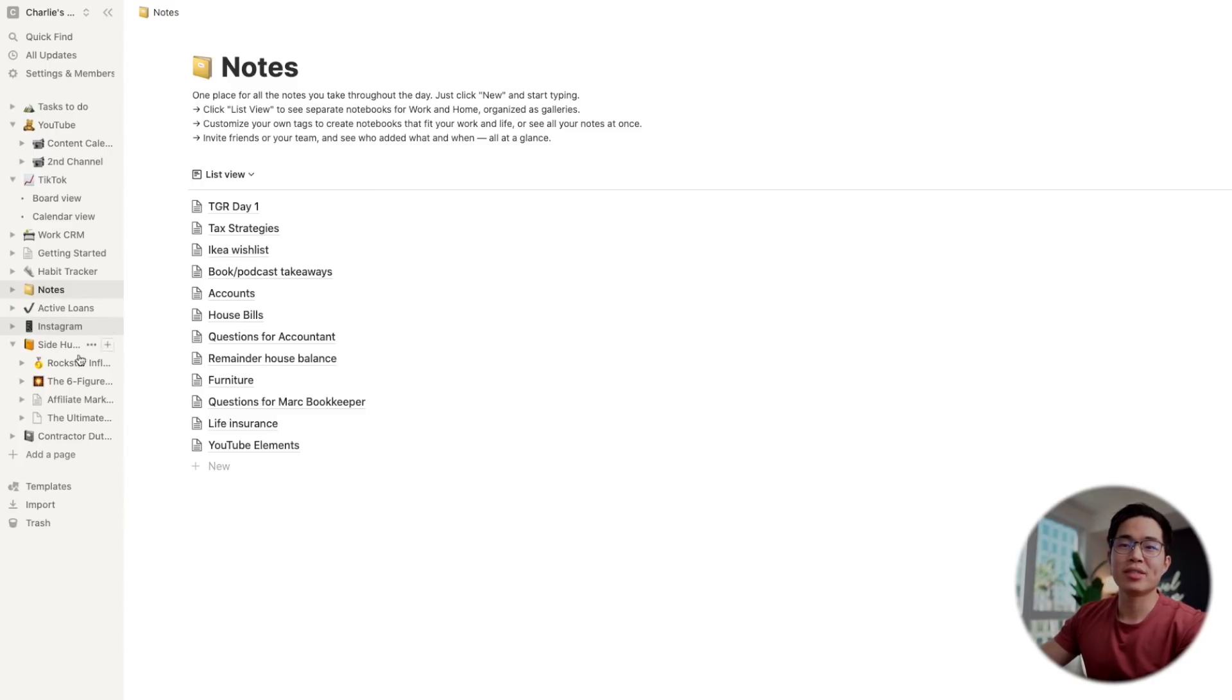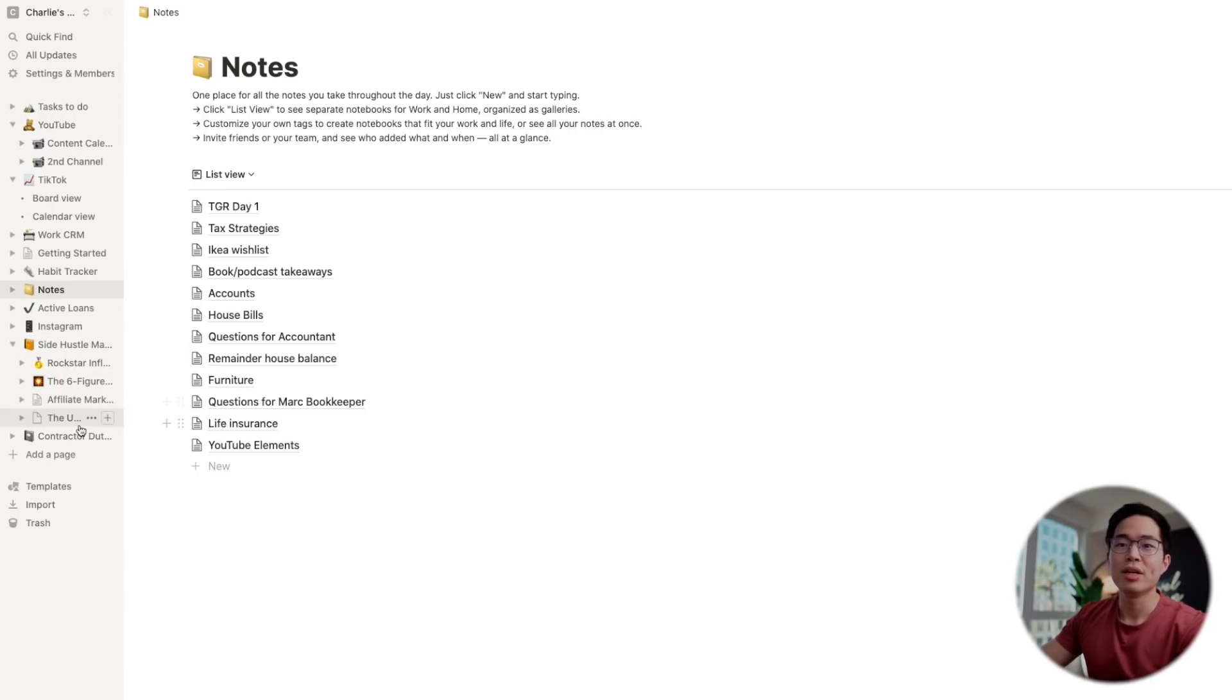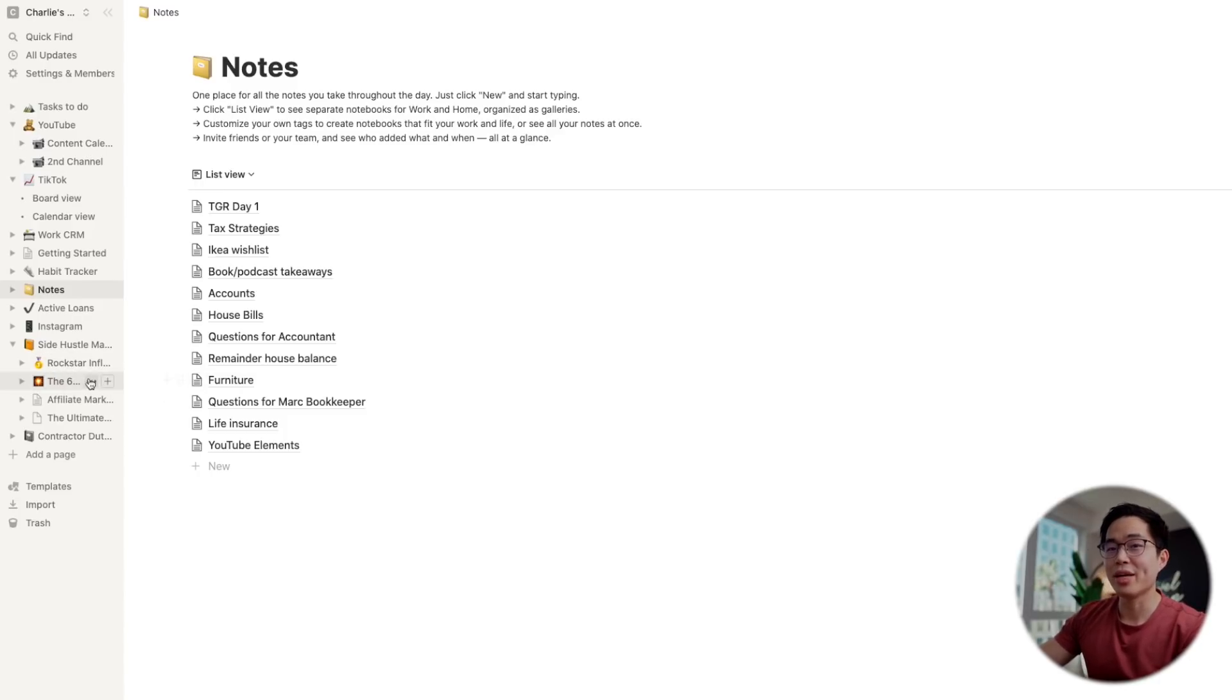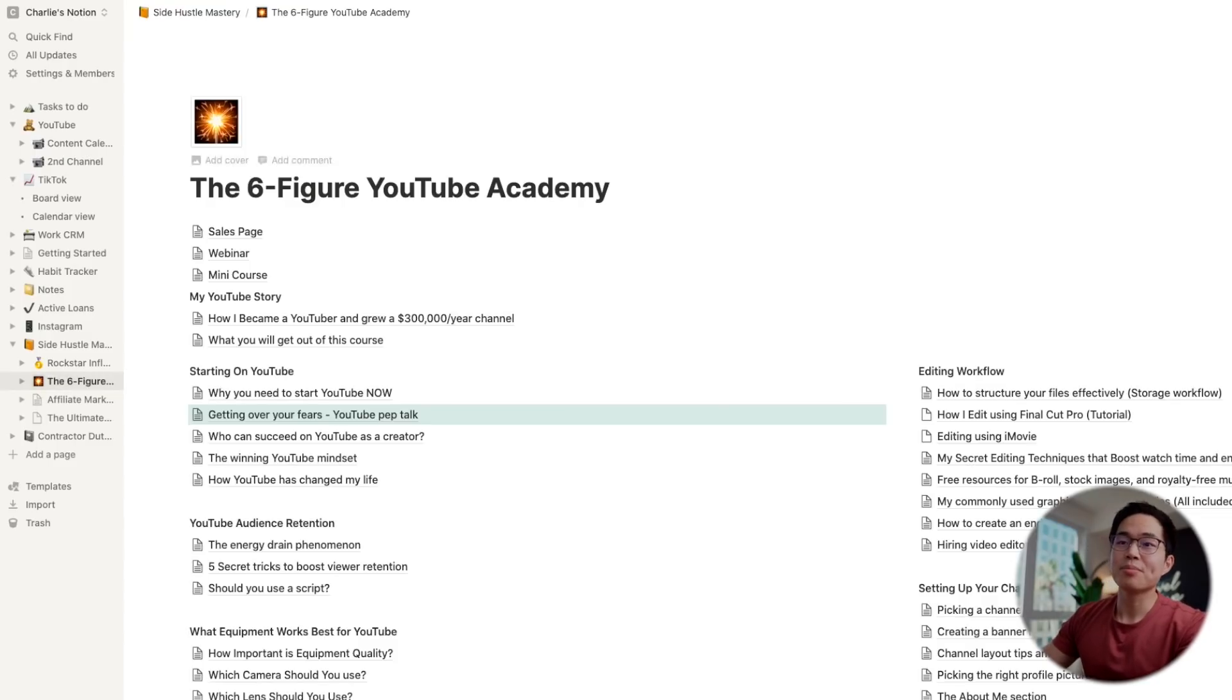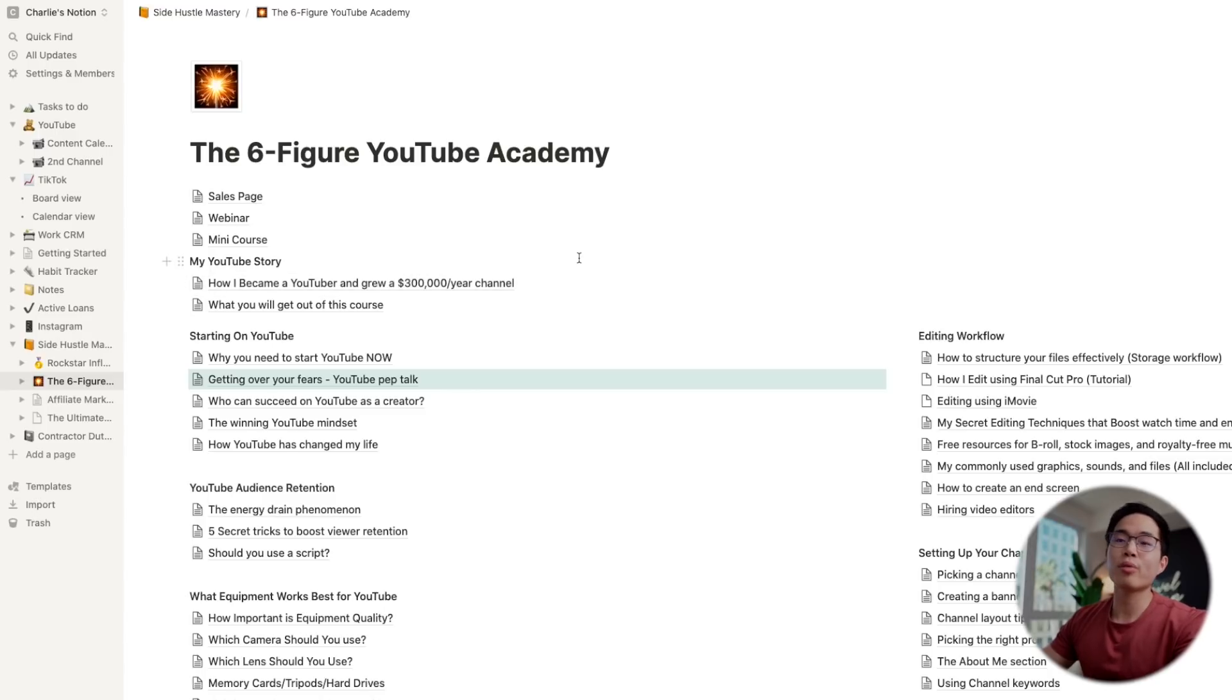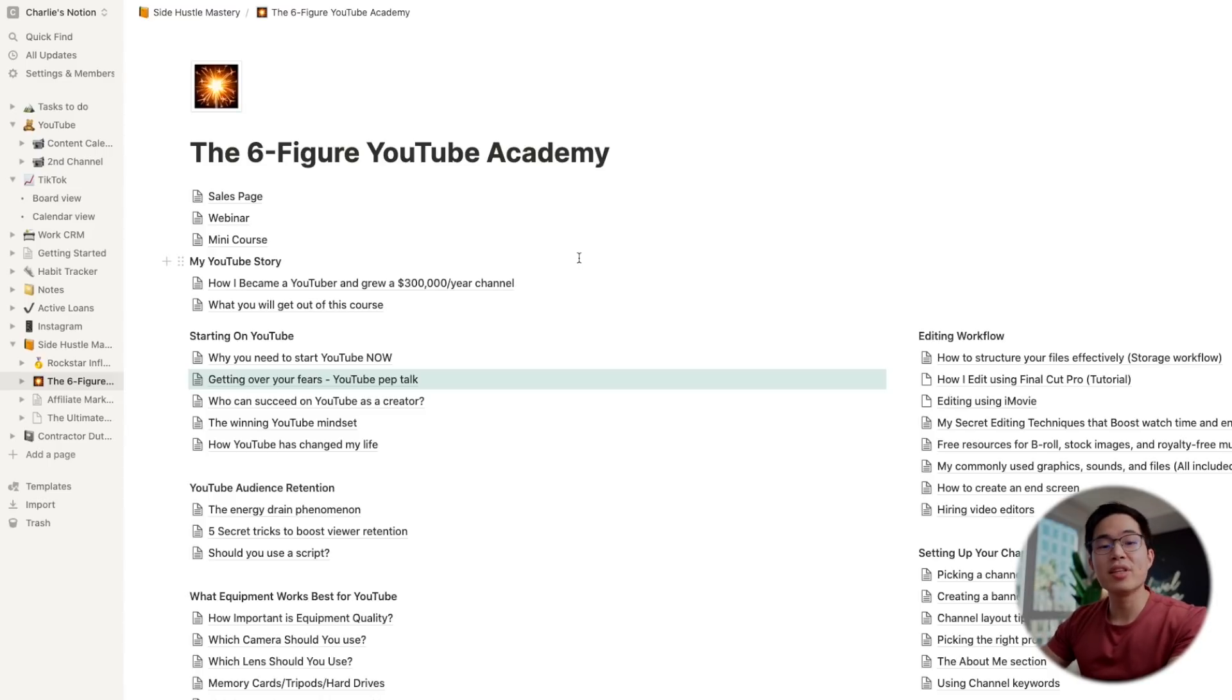I also have a section for active loans, I won't show you guys that. I have a section for Instagram, and I also have a section for all my online courses that I am building. So right now four in here, but I've only finished one of them.